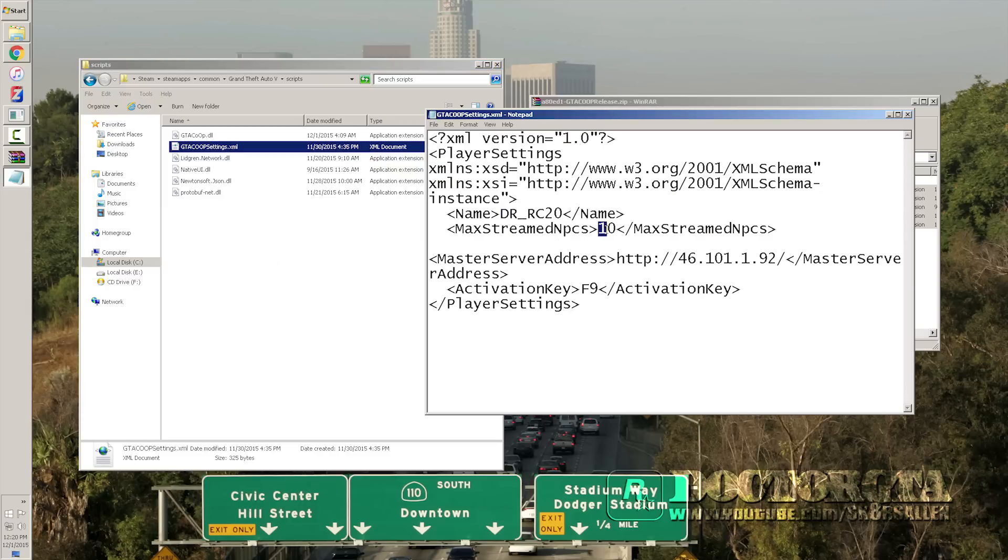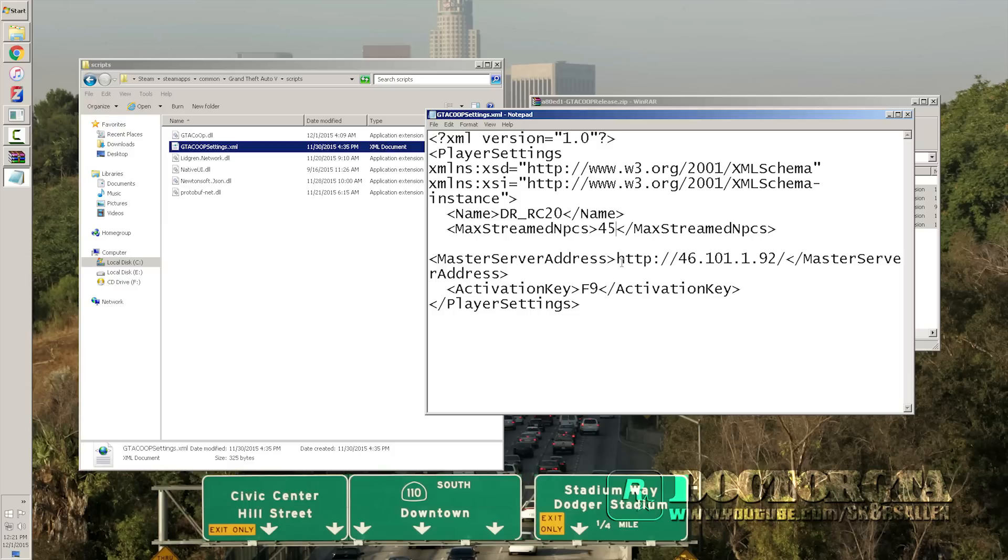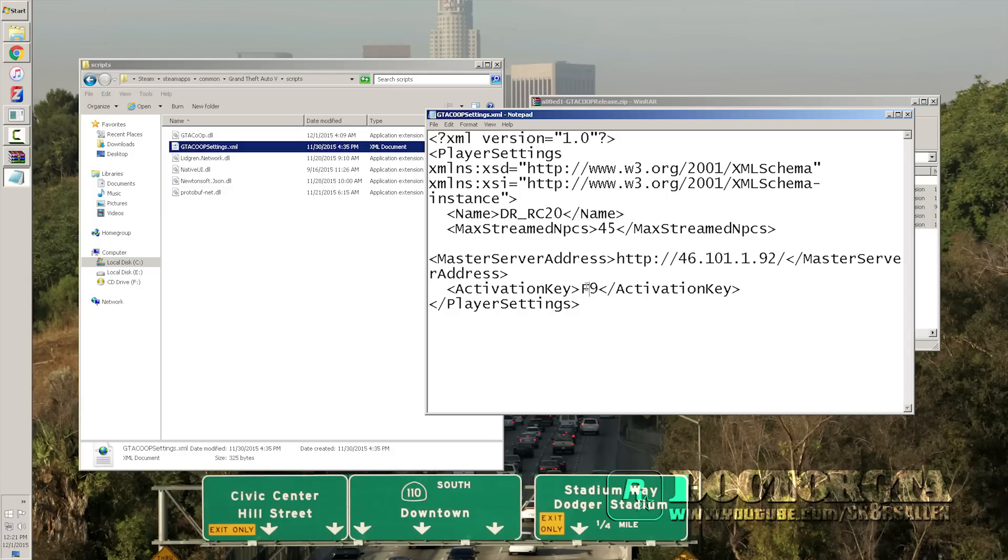You can see how many of the max streamed NPCs you can have. I'm going to go to 45 for me because that's just what I want to do. The master server address, don't change this because it'll update by itself. You can change your key to activate going online servers. Mine's F9. I'm going to leave it like that.